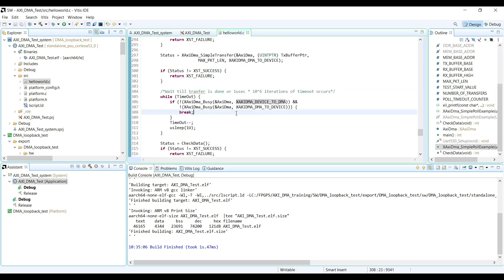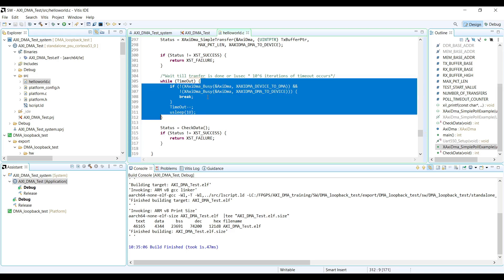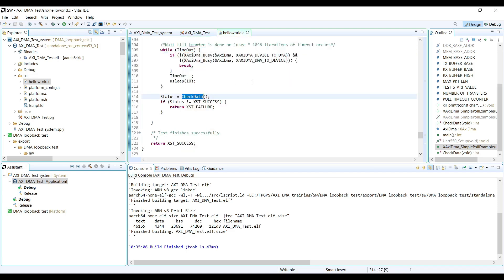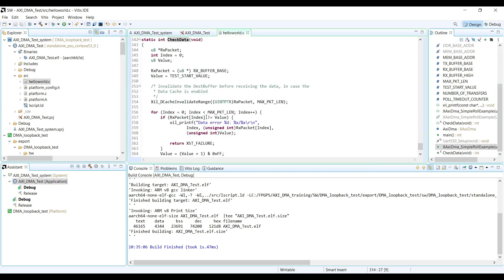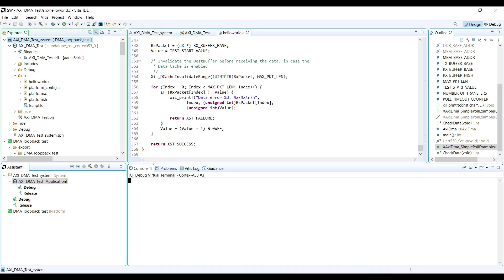It waits until the AXI DMA is done with its job and checks that both TX and RX channels are busy or not — that's why we call it polling mode. The check data function will compare the TX and RX data, and if there is a mismatch between transmitted and received data, it will return an error. Now we are going to run the application on the device.